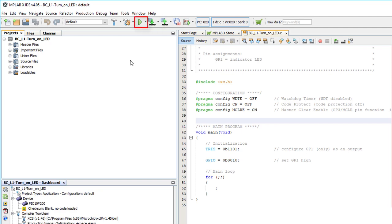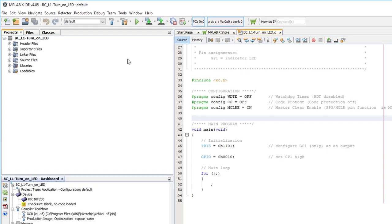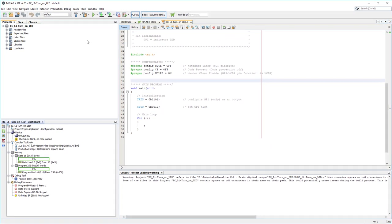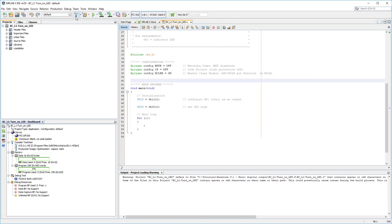Or, you can click on the run icon to run your program. First it builds your project, then programs it into the PIC, then starts it running, same as what the program button does. Either way, it's one click to build, program, and run. But so you can see what's happening, I'll just click the build button to start with.